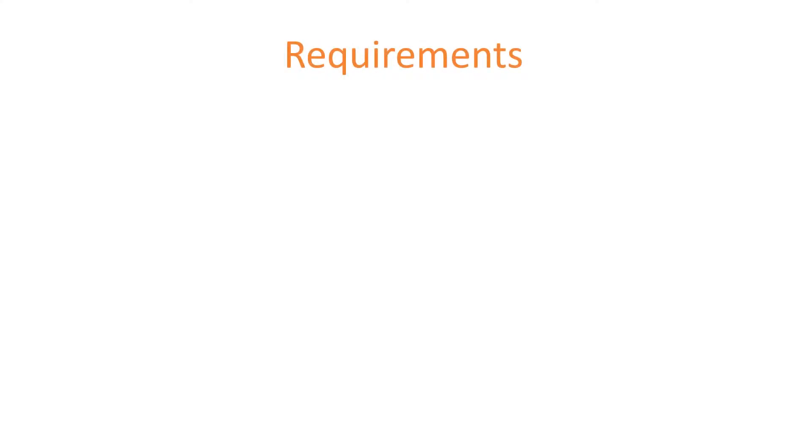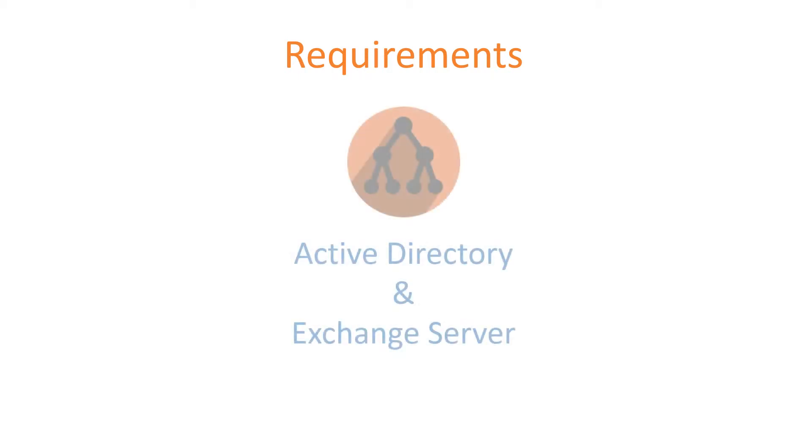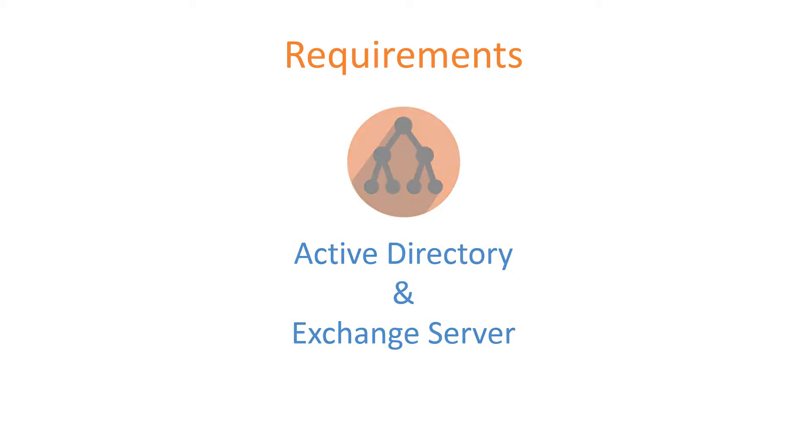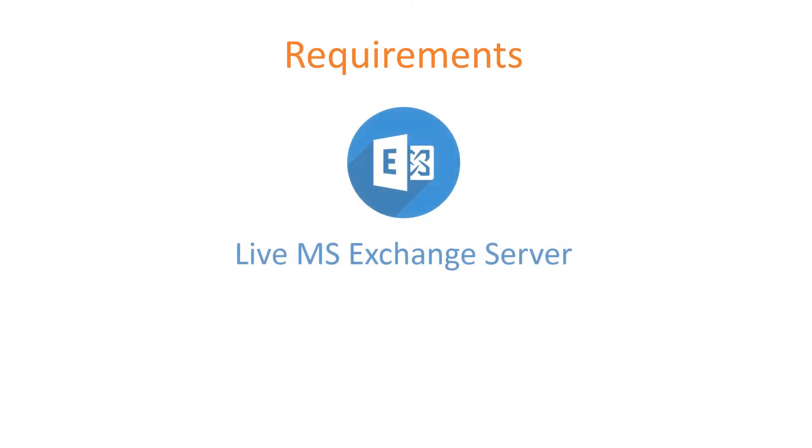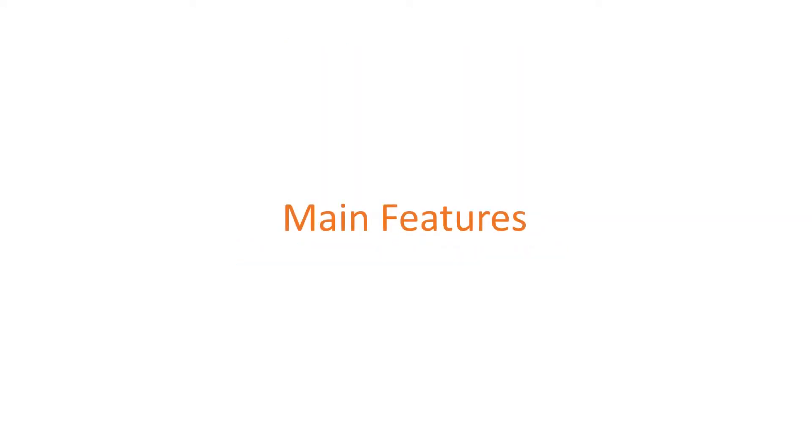And requirements for SysTools Office 365 Migrator. MS Office 365 User ID and Password is required for mapping of two mailboxes. Active Directory and Exchange Server should be active for migration. Live MS Exchange Server should be present on migration machine.